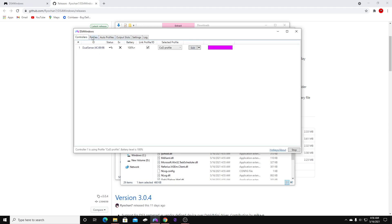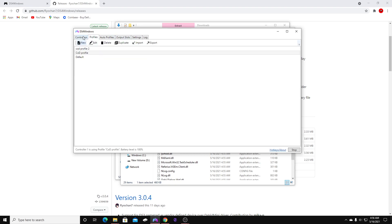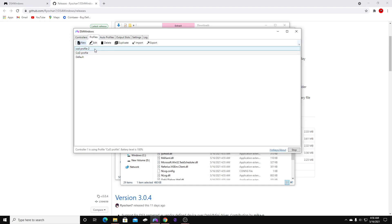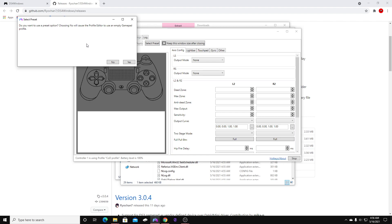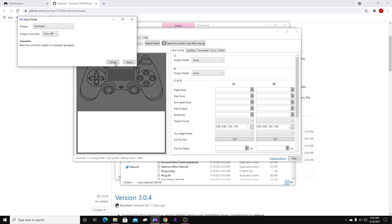We're going to go over to Profiles. Make sure your controller is still there and go over to Profiles. I already have two profiles, but you're not going to have one. Go ahead and click New. It'll ask if you want to use a preset option — just hit Yes. Select Gamepad.